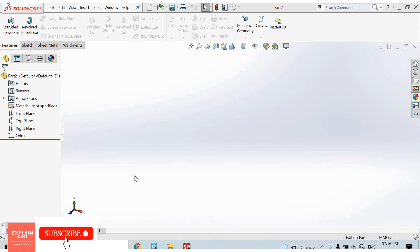Welcome to Explain CAD. In this video we will learn about the Boundary Boss Base feature. To begin, we first create some planes.